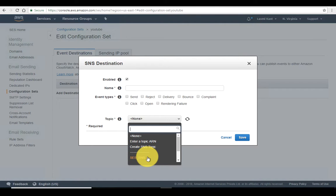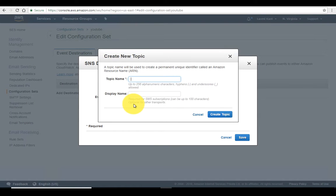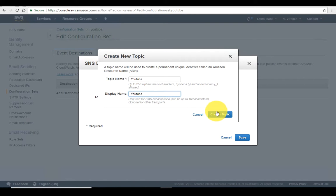In SNS there are only a few topics such as SES SNS bounce, complaints, and DynamoDB. First of all we need to create a new SNS topic. So let's create an SNS topic and give it the name 'YouTube' and the display name as 'YouTube', then create this topic.